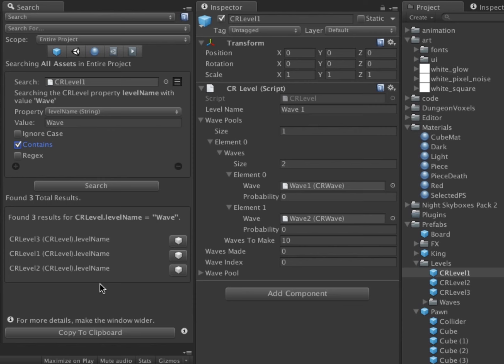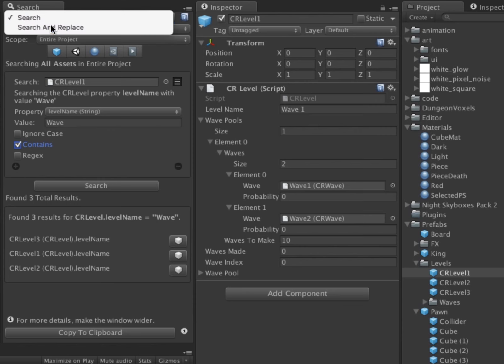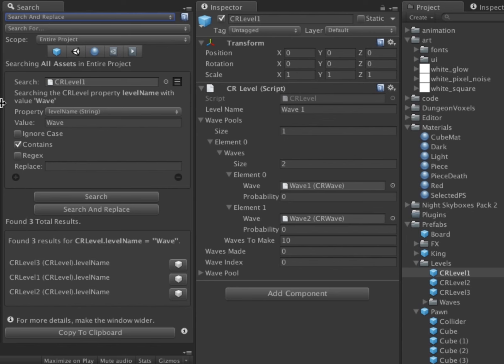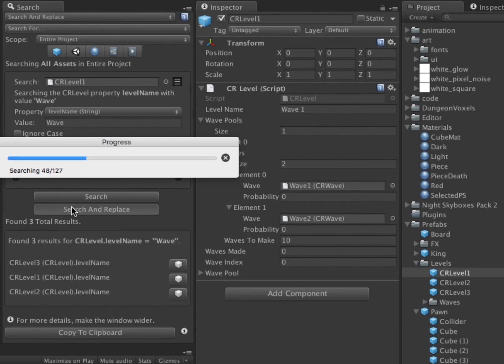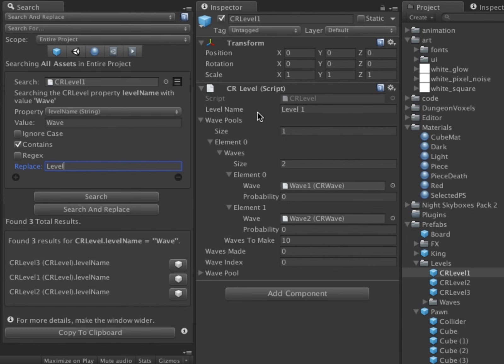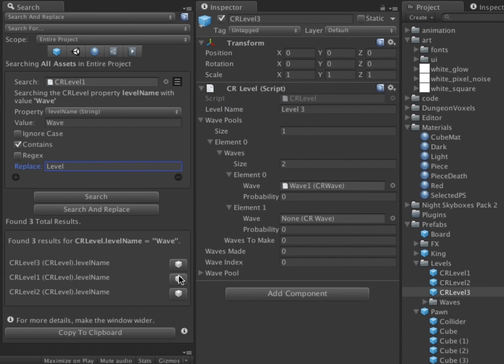Now I will switch the Search Type dropdown to Search and Replace mode. I can now replace Wave with Level by typing Level in the Replace field and clicking Search and Replace. The properties have now all been updated to say Level instead of Wave.